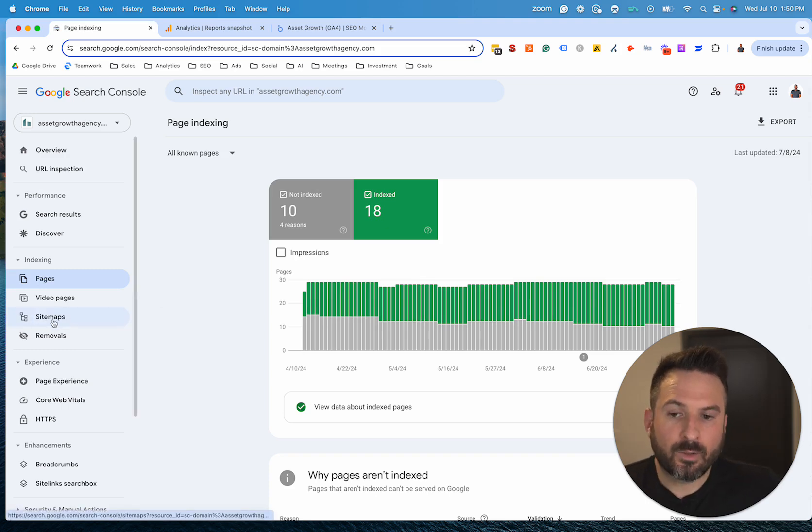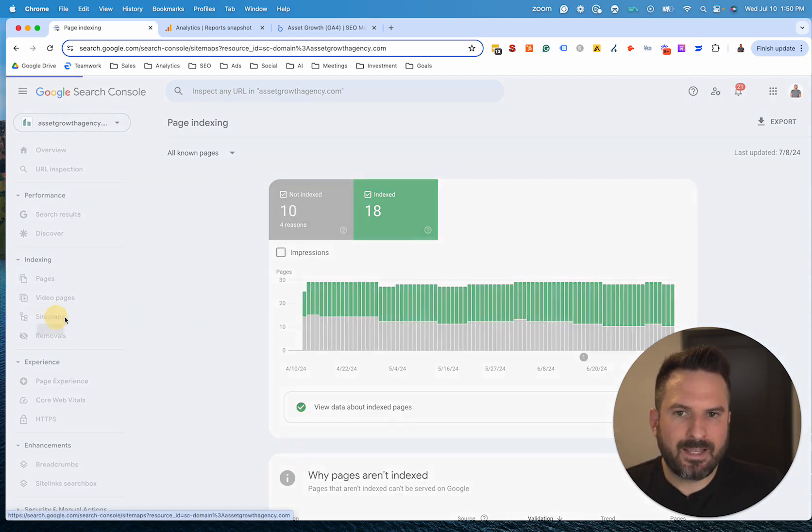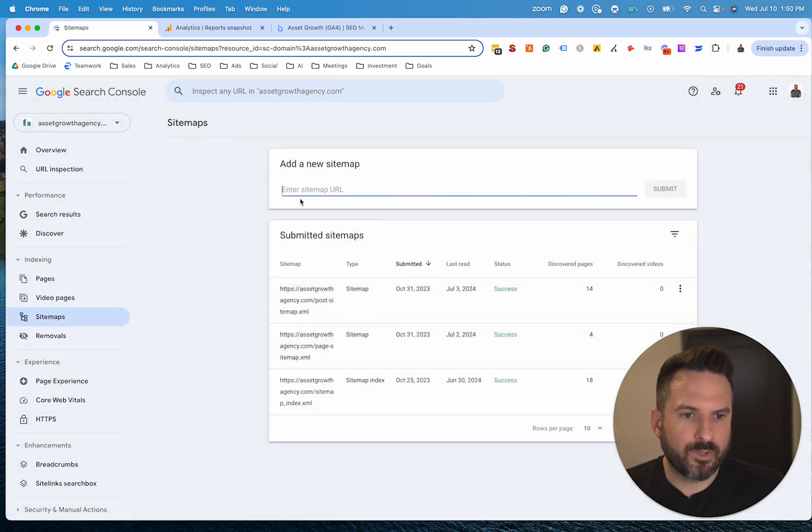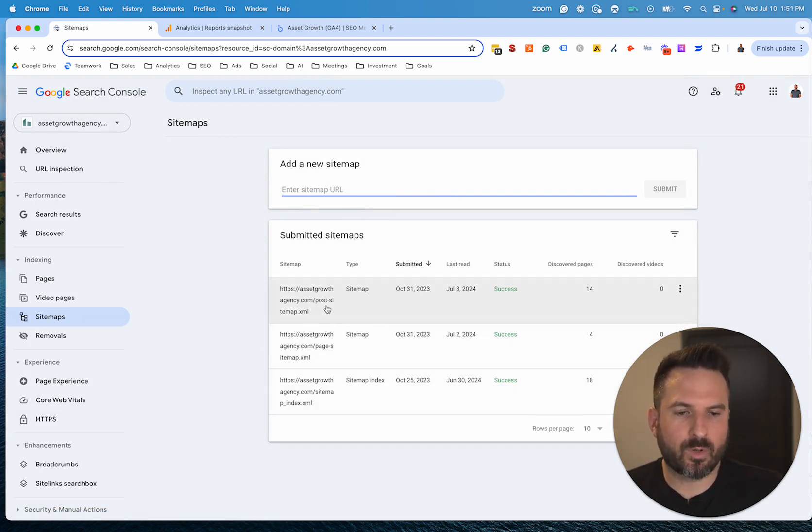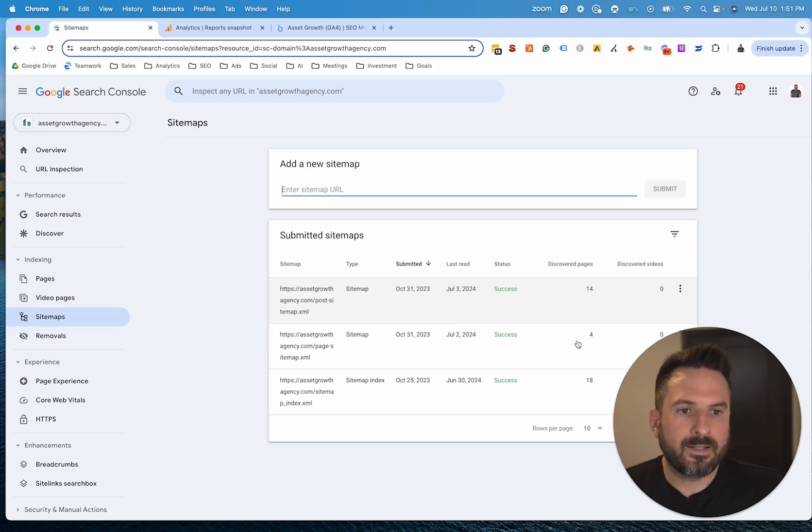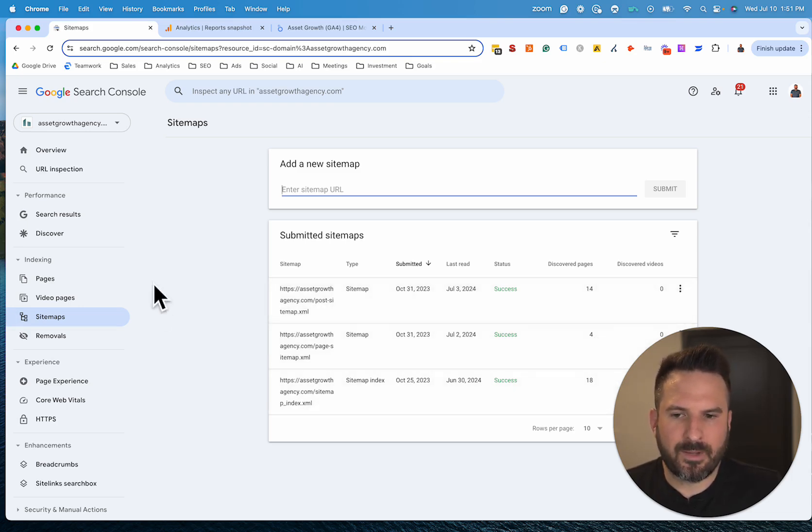I can also submit my sitemap file here, which again, for SEO purposes, you can only do this in Google Search Console, and then Google will crawl and discover pages on your website through your sitemap.